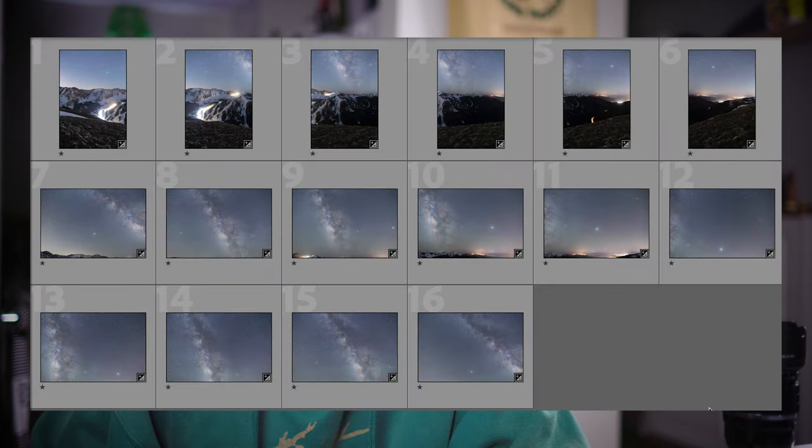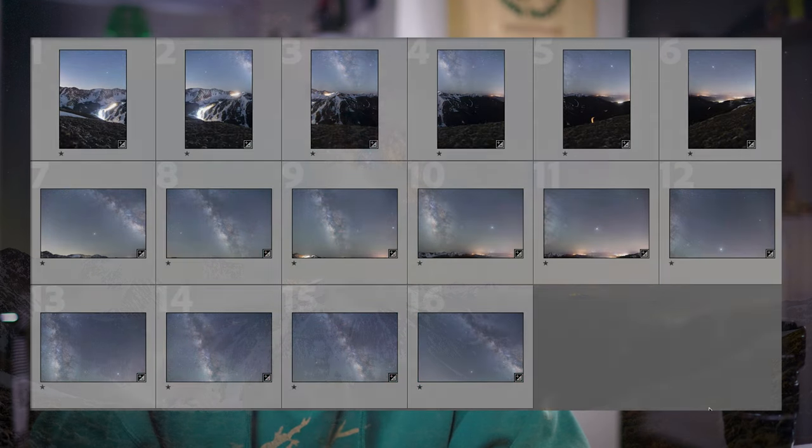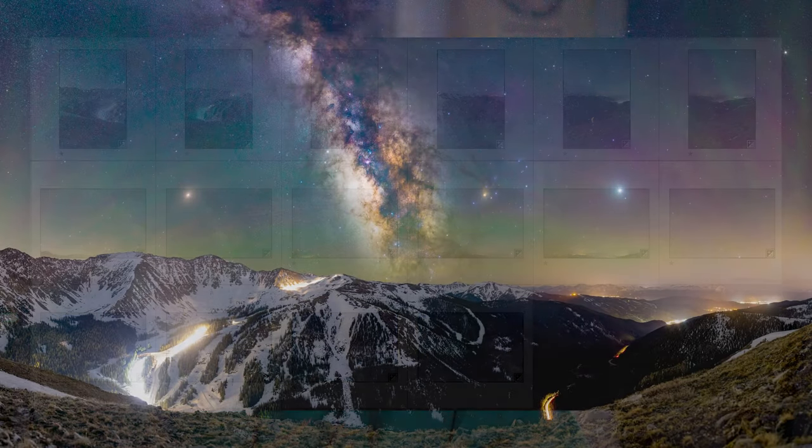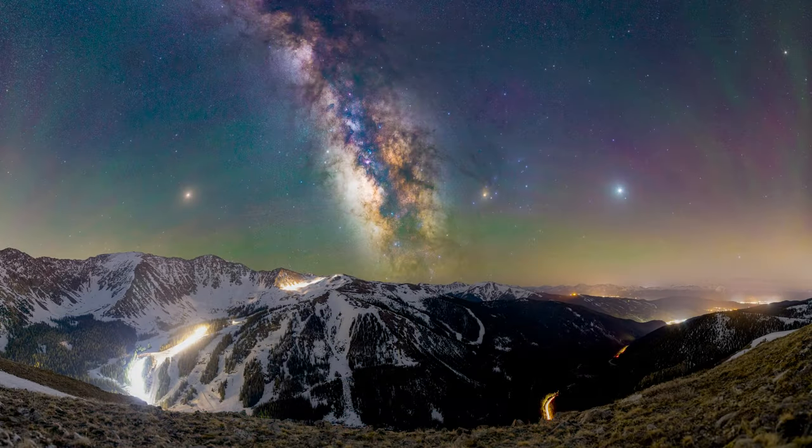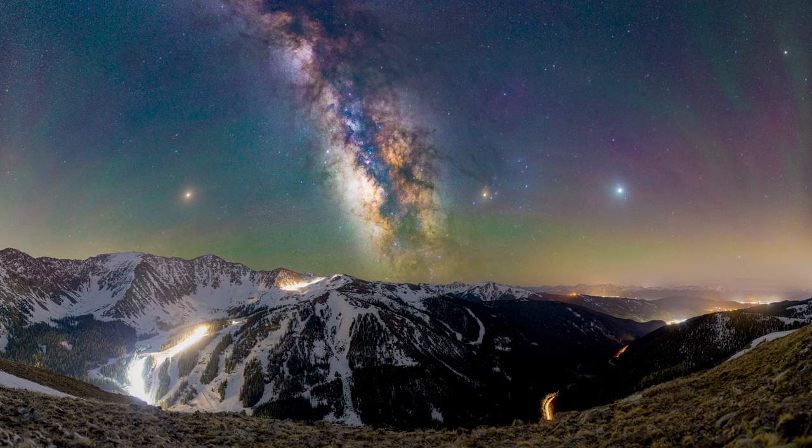How's it going everybody? My name is Alex McGregor and I've gotten this request a few times recently. So this is going to be a Milky Way editing video and I'm going to show you how to turn this series of images right here into this final product. Let's get to it.